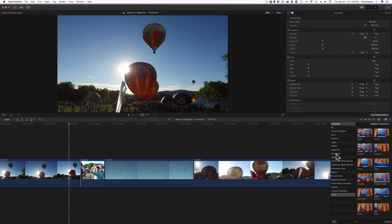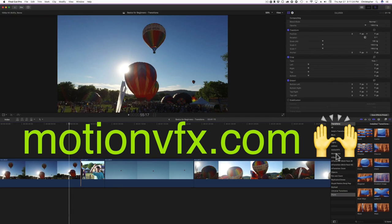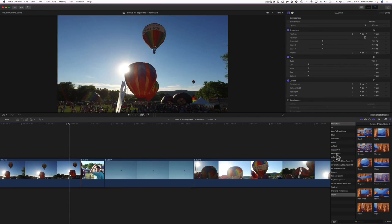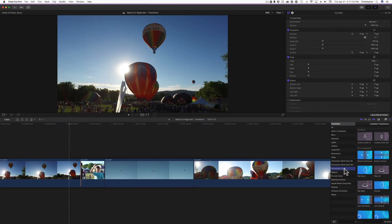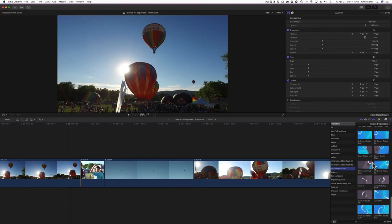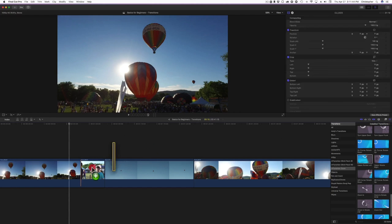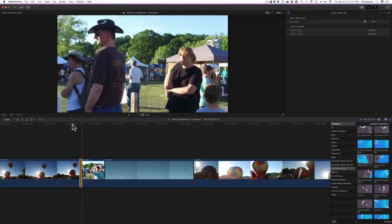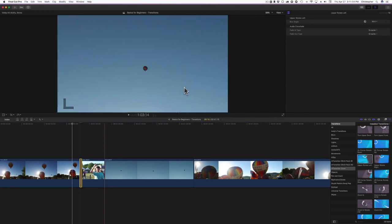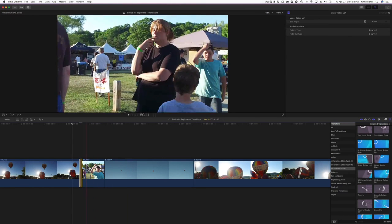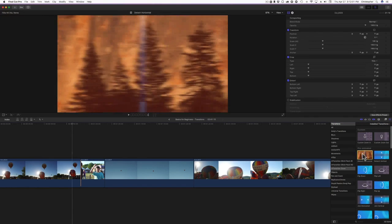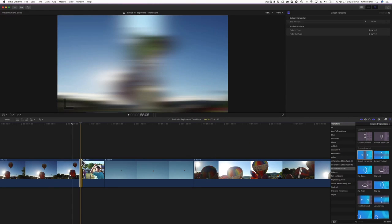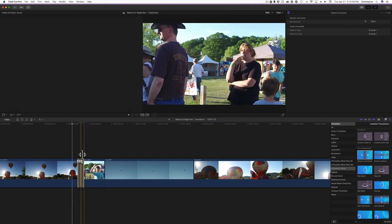I've talked about Motion VFX in a previous video — in my opinion they make some of the best Final Cut Pro 10 plugins for the money. This one is called M-Transition Zoom. You have custom zoom in and zoom out options, plus a ton of pre-animated ones. I'll use the rotate preset — it has a nice motion blur effect. You can adjust the blur angle and it includes audio crossfades as well. Let's try the detach horizontal preset and make it a little bit longer.